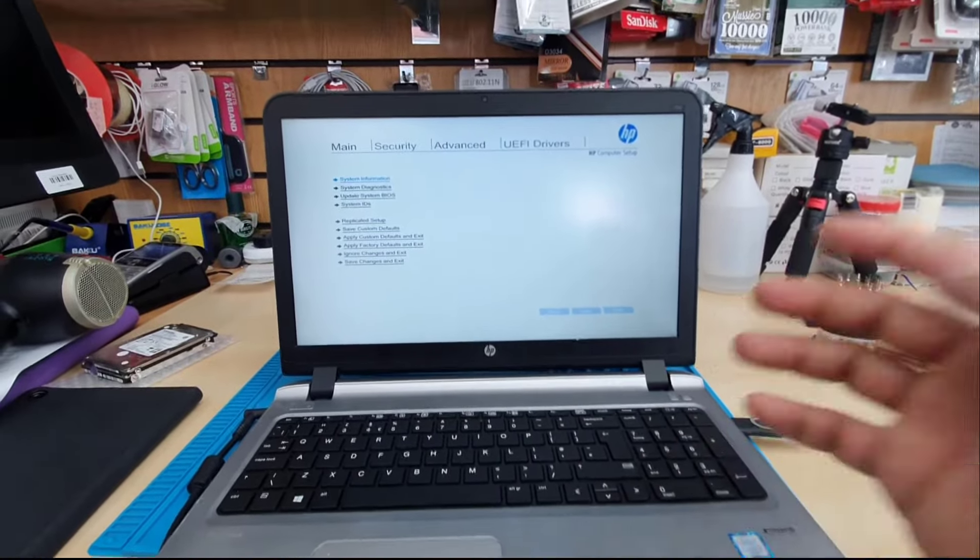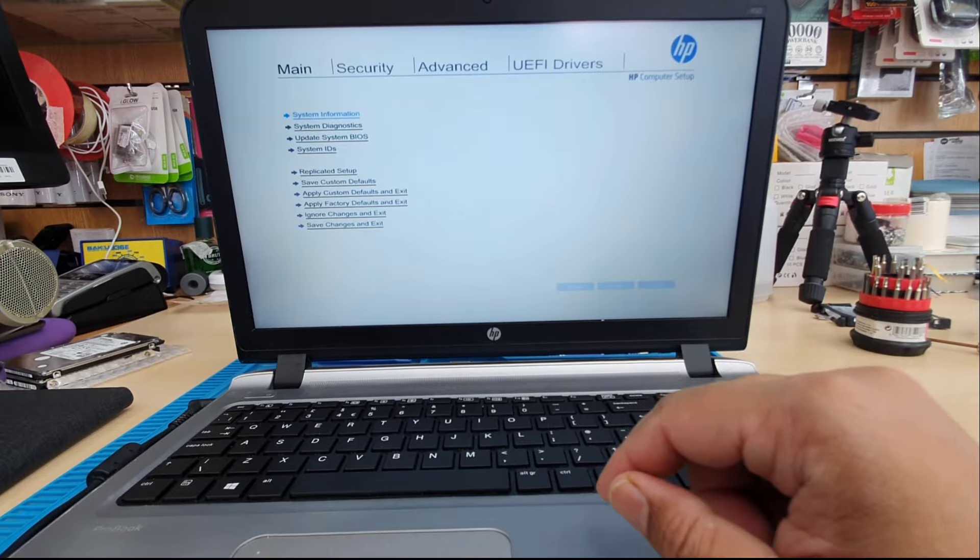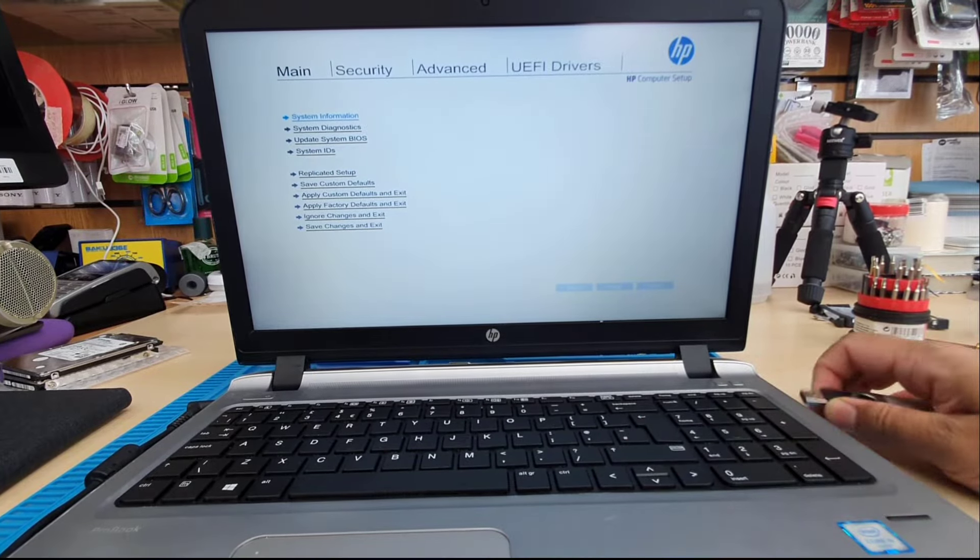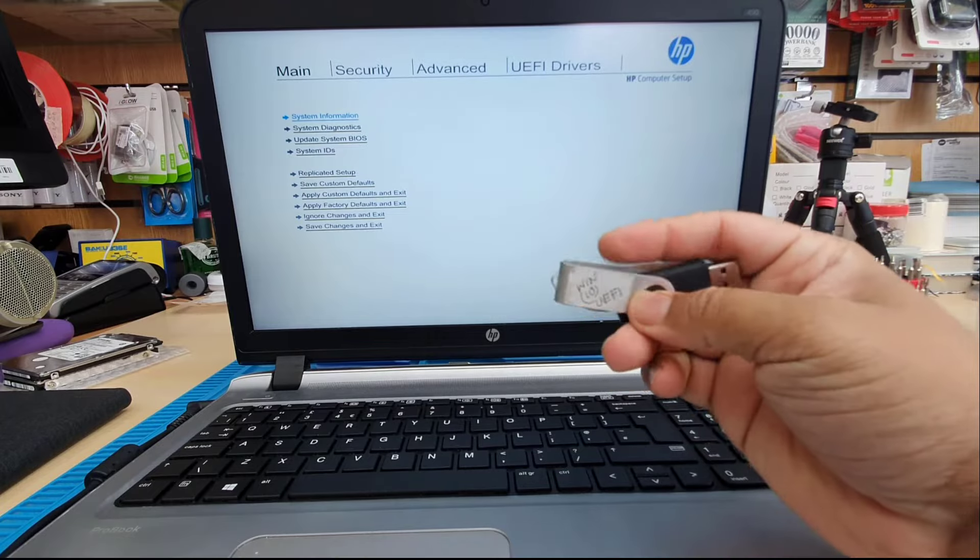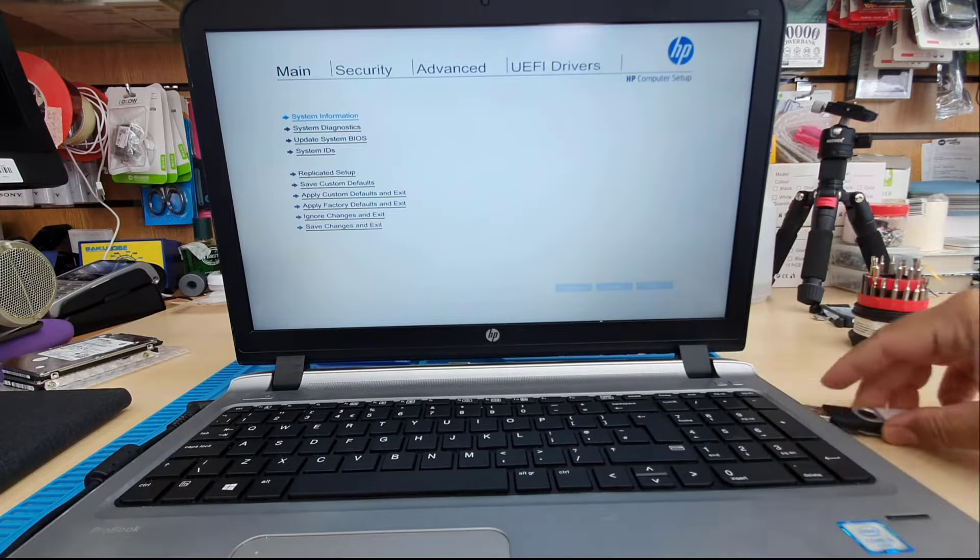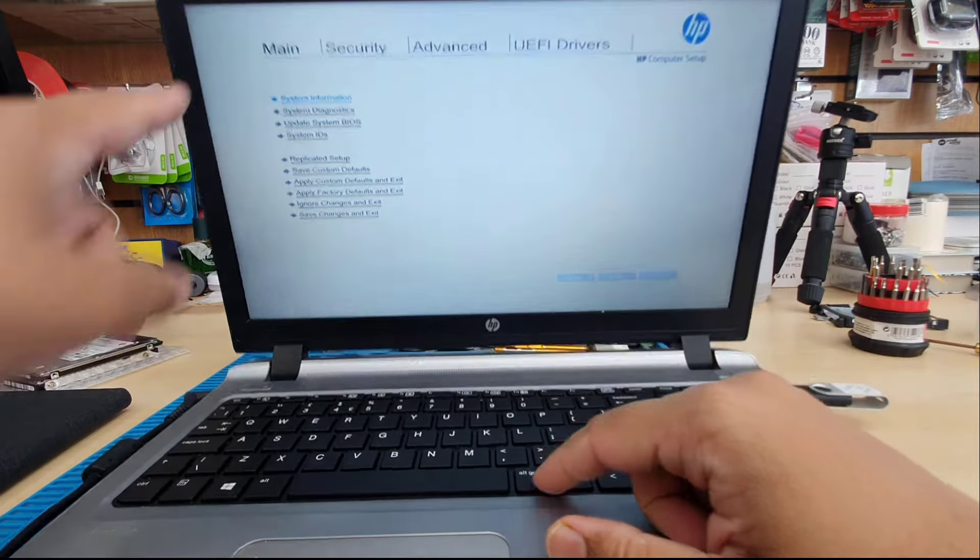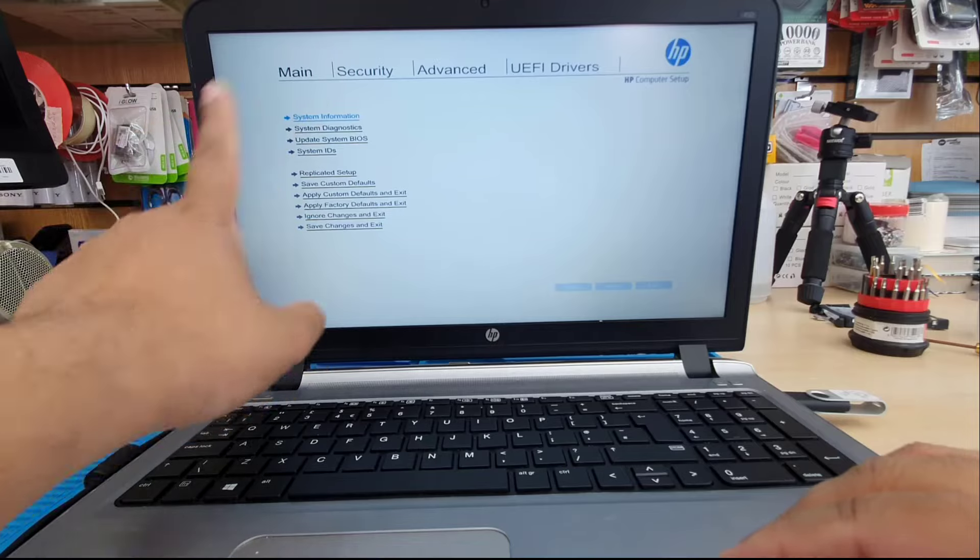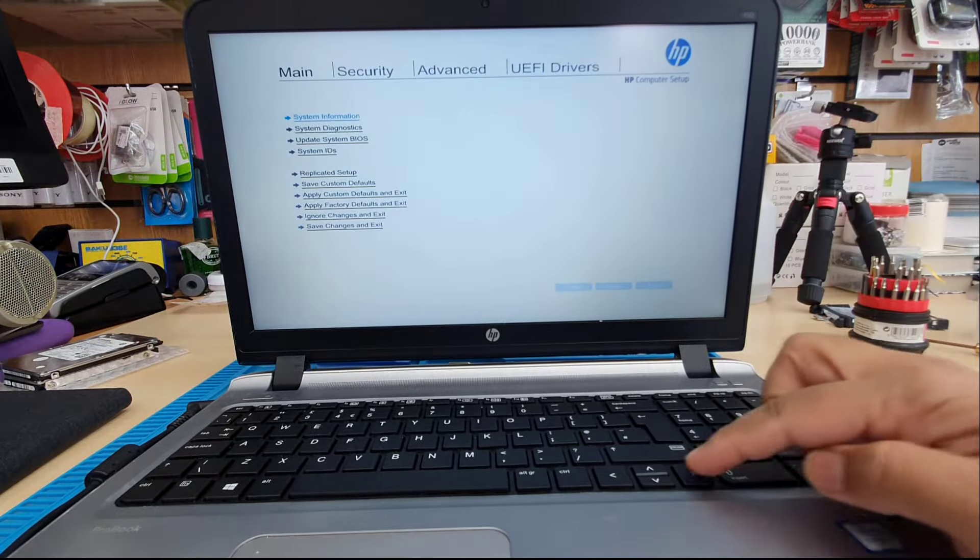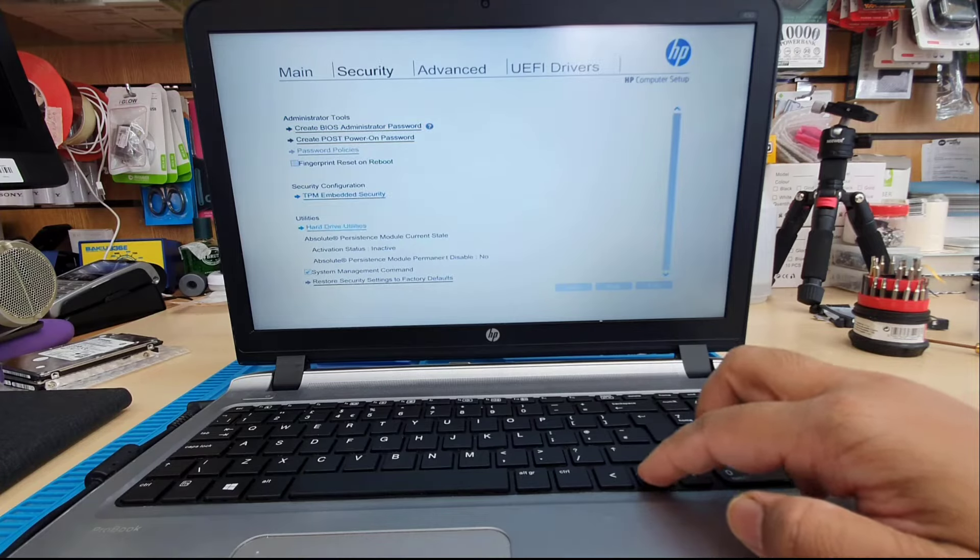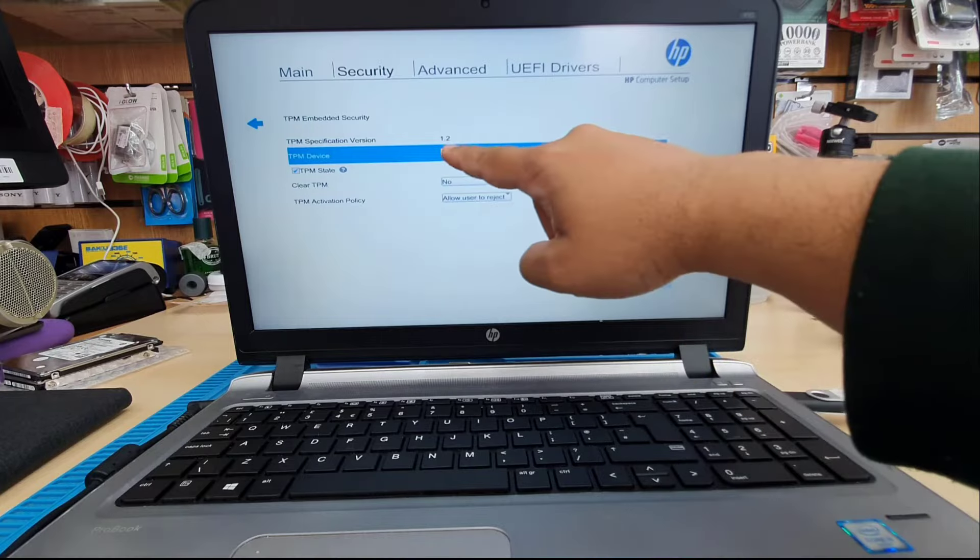It's going to tell you which button takes you where. So if we press F10, it's going to take us directly to the BIOS option. As you can see, BIOS options have a few tabs: the main, security, advanced, boot, and UEFI driver. We connected our USB already. In the main section there is nothing to do, this is all about your machine details and stuff like that.